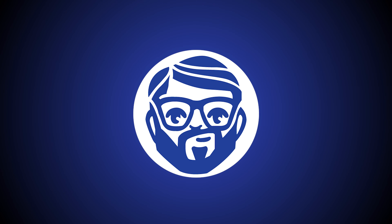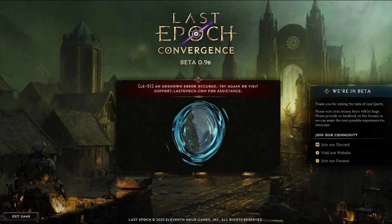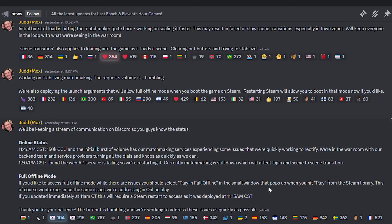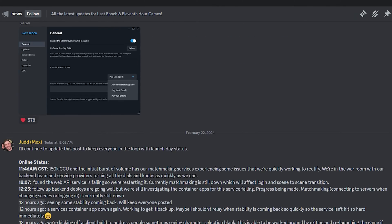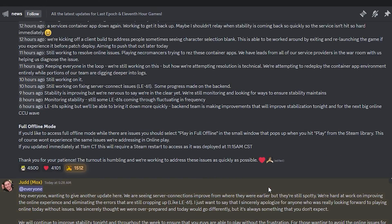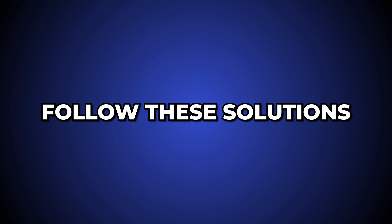Hey, you are watching Indian IT Guy. If you are getting the LE31 error or any other internet connection error on Last Epoch, you are not the only one. This error is primarily a server-related issue and the devs are trying their best to fix it. However, you can also follow these solutions to make sure your specific error is not from your side.